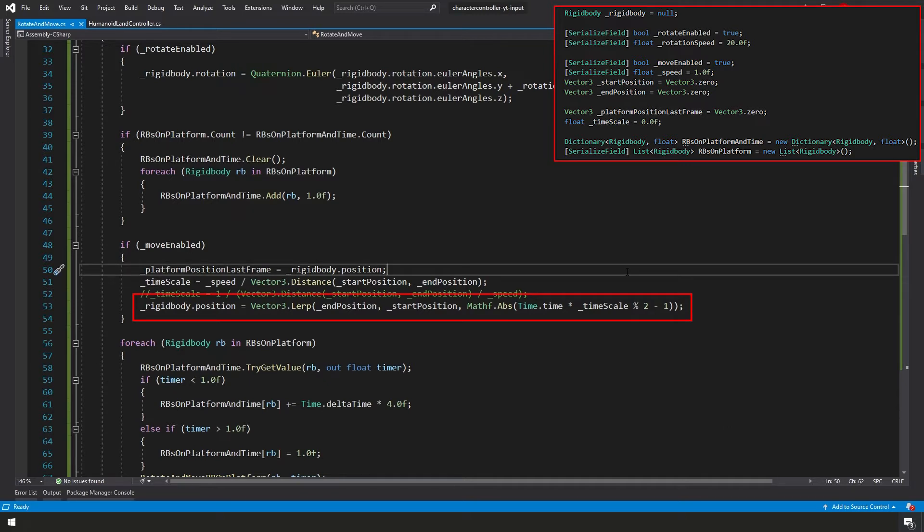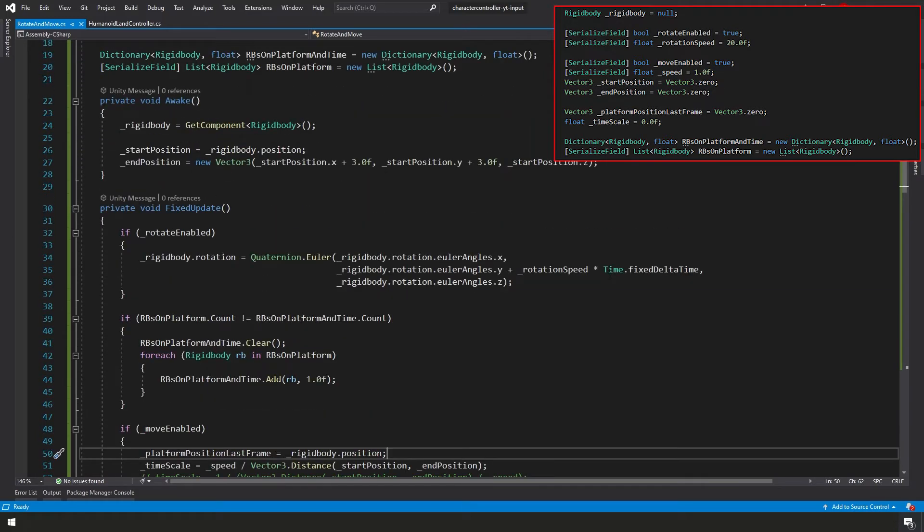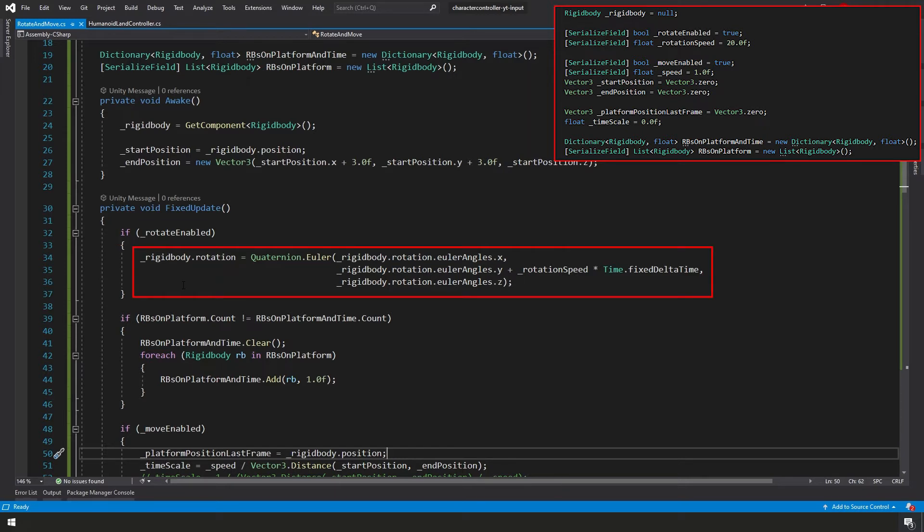So that's it for moving our platform. Now let's talk about rotating our platform. We'll just scroll up just a little bit here. And here we have if rotate enabled, we're going to modify our rigidbody rotation. And all we're going to do here is we're going to pass in our pre-existing X and Z values. And all we're going to do here is we're going to modify it along our Y axis. And to do that, we're just going to take our rotation speed and times it by our time.fixedDeltaTime, and then we're going to add that value to our Y.